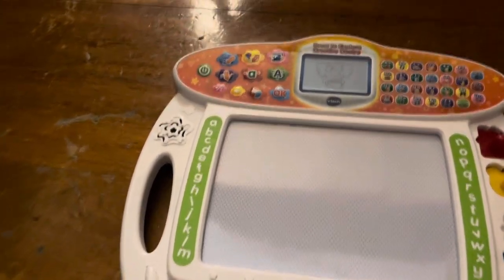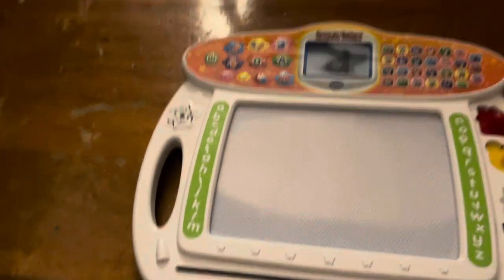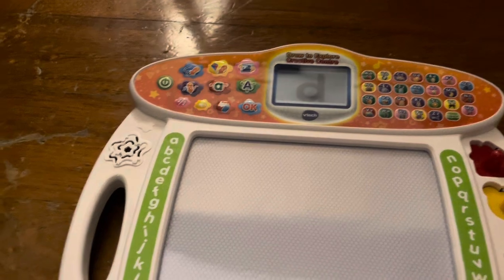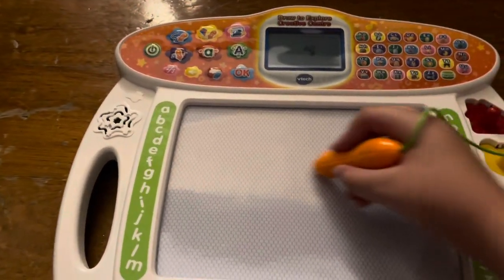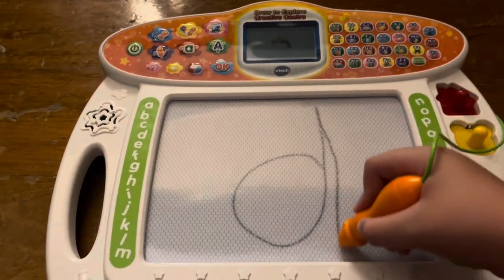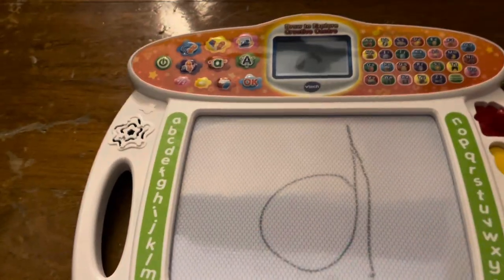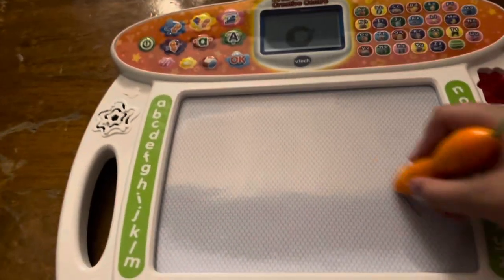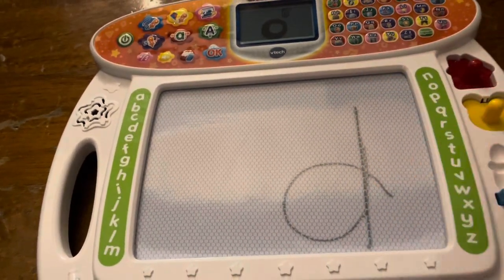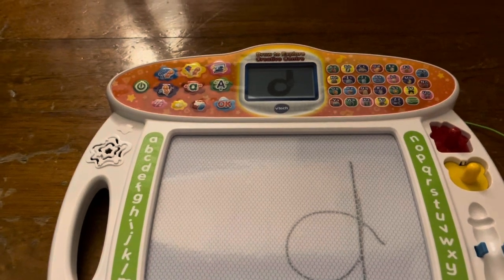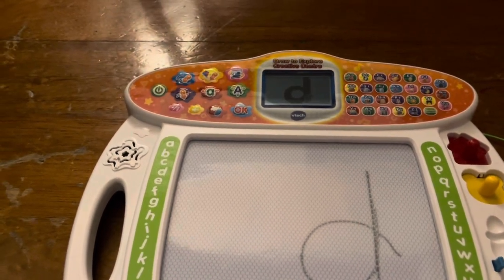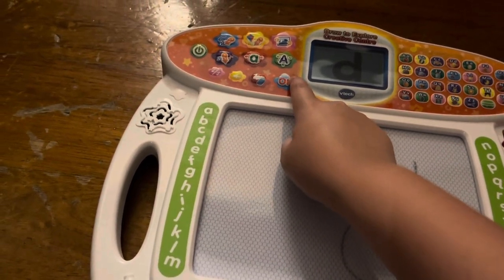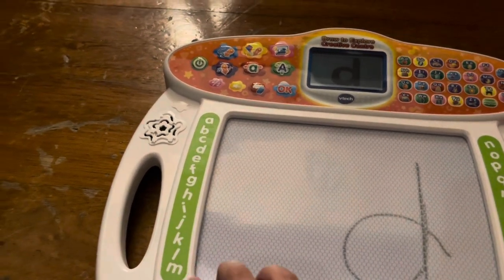Slide the A, B, C eraser to clear the board. This is the lowercase letter D. D makes the sound D. Now, let's learn how to write it. First, make a circle like this. Then, go straight down like this. Now, it's your turn. Follow me to write the lowercase letter D. Perfect.